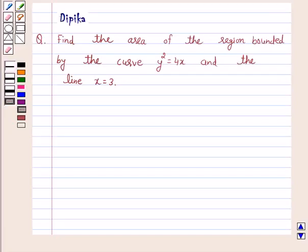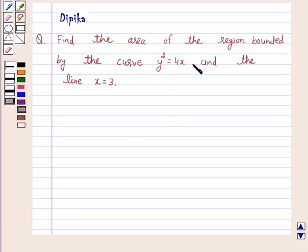Hello and welcome to the session. I am Deepika here. Let's discuss a question which says: find the area of the region bounded by the curve y squared is equal to 4x and the line x is equal to 3.